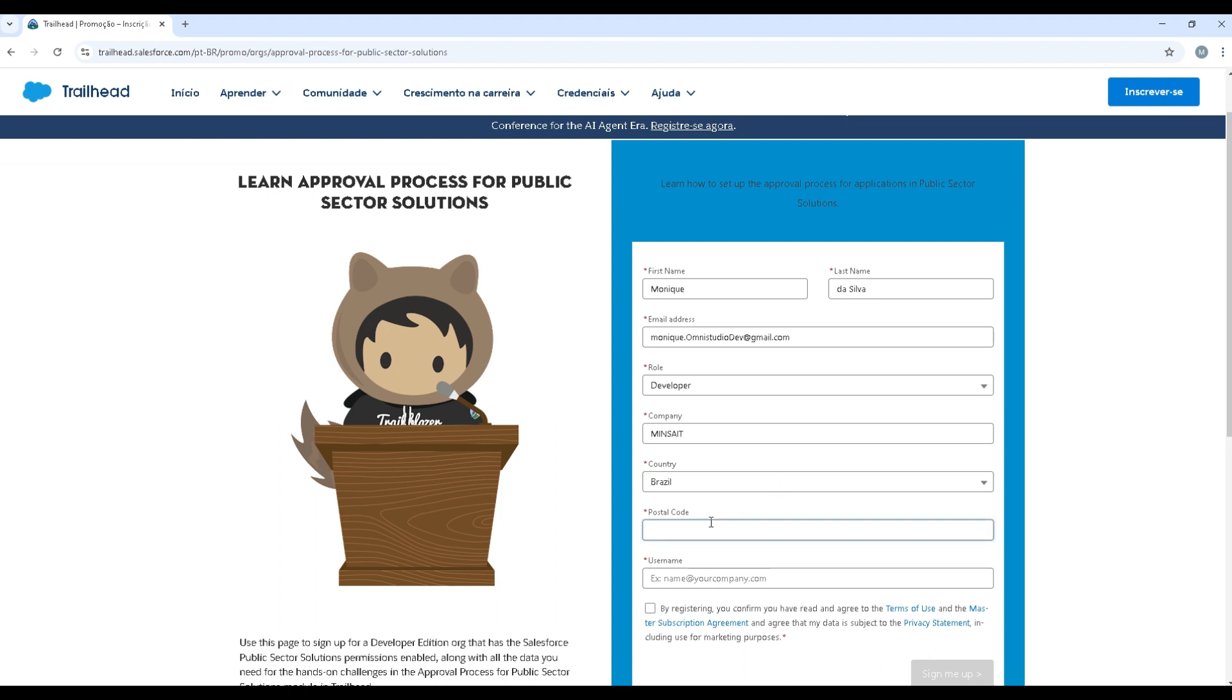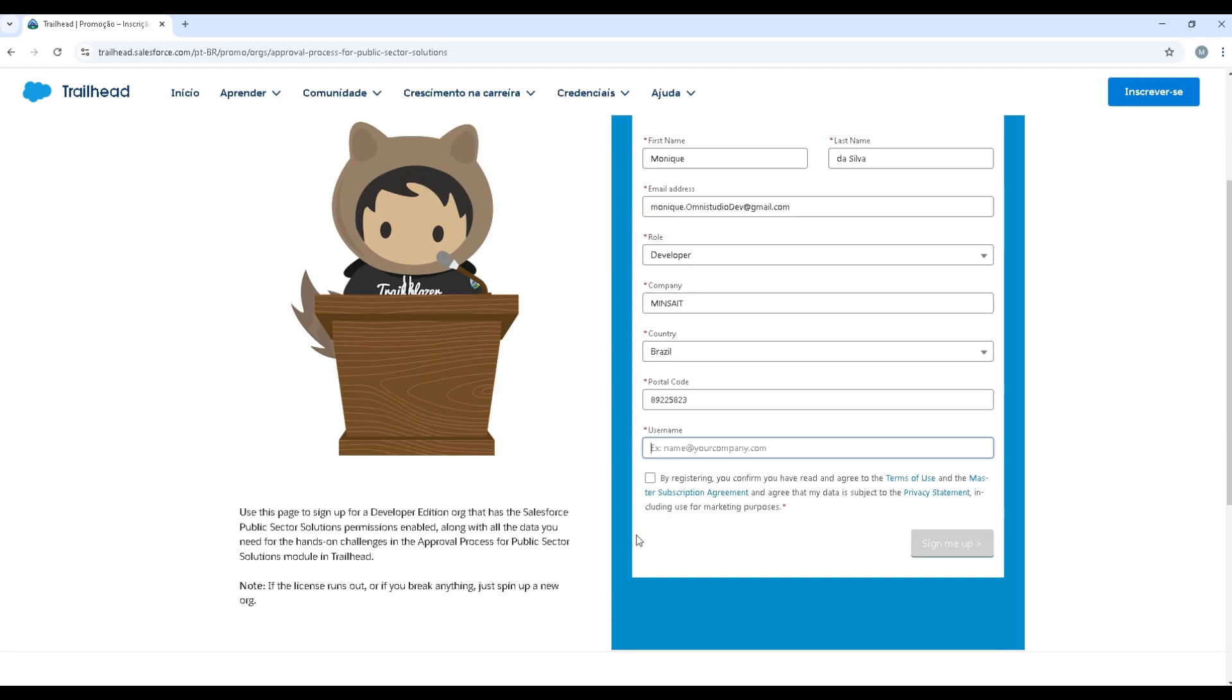Country, Postal Code and for username you can create any unique one you like. I'm going to create one that I can identify easier.